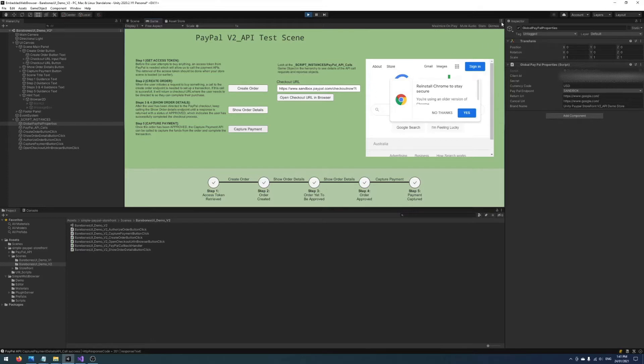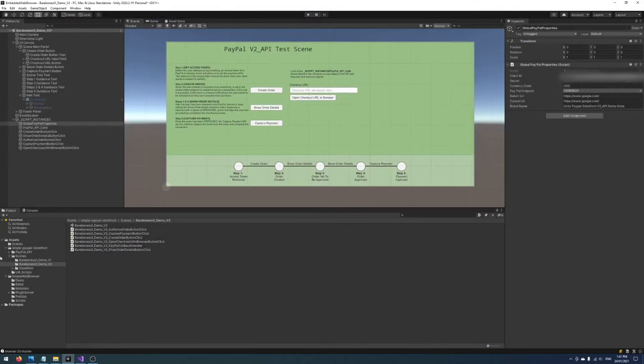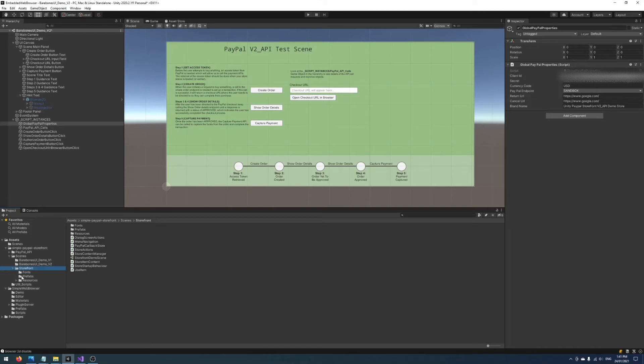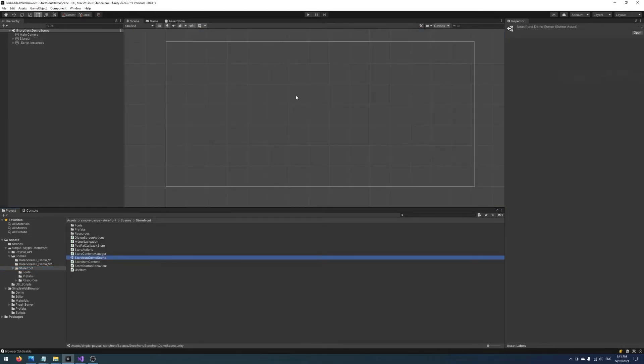So yeah, I mean that's just a brief overview on how you can integrate the web browser. Let me know if this is helpful or you have any questions. I'm thinking of possibly integrating this into the other scene that I have in the asset, the storefront scene. Let me know if you guys think that'll be handy. But yeah, other than that, hope you enjoyed the video and catch you guys next time. See ya!